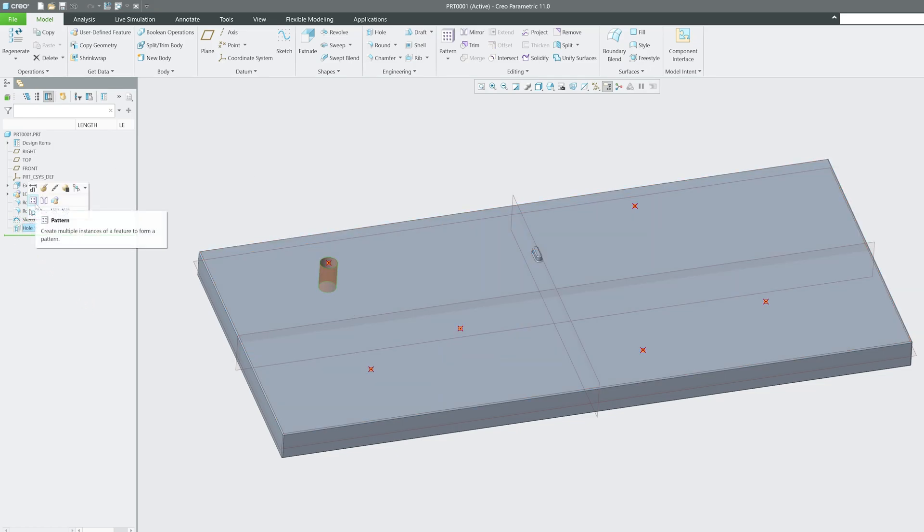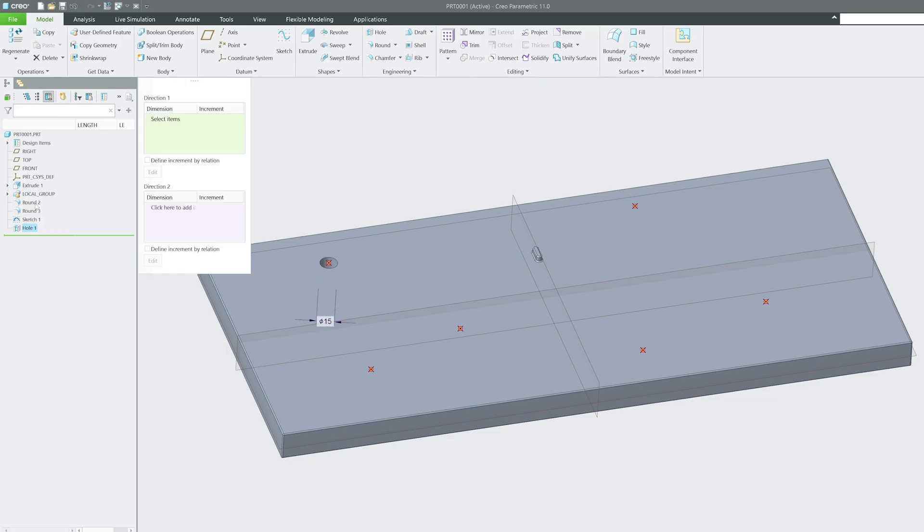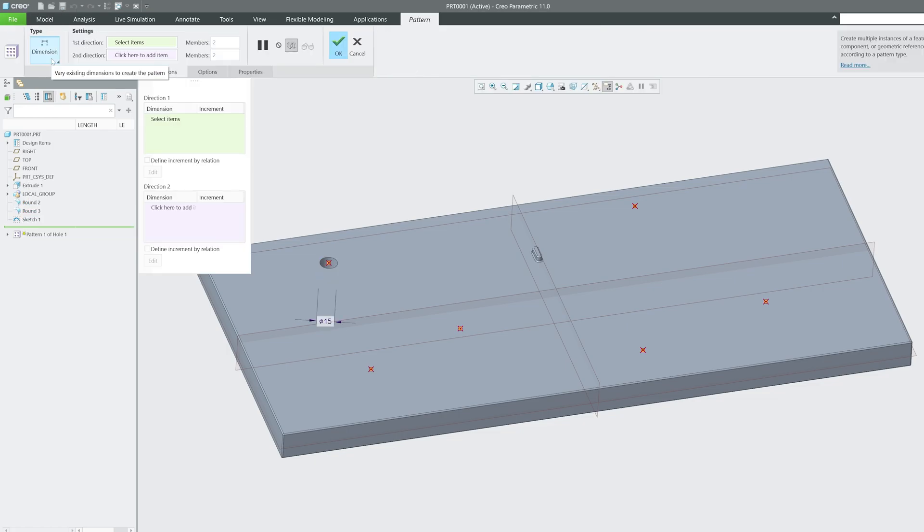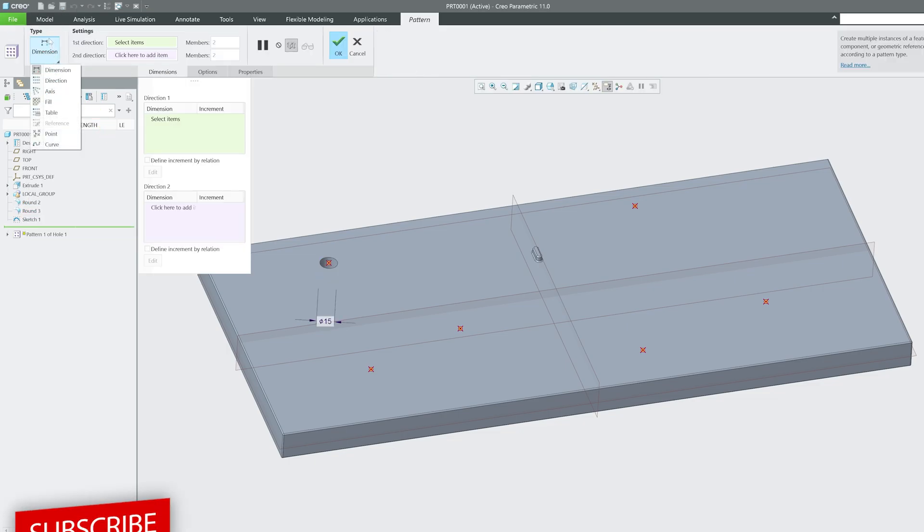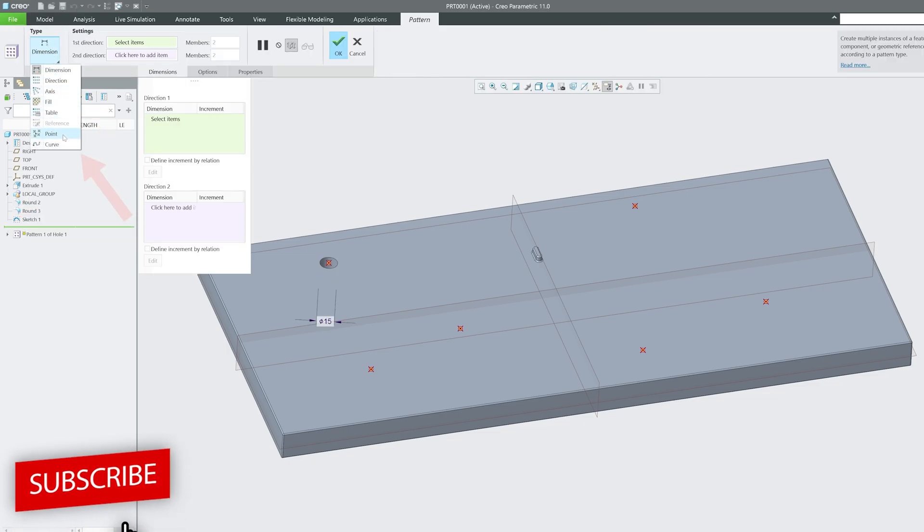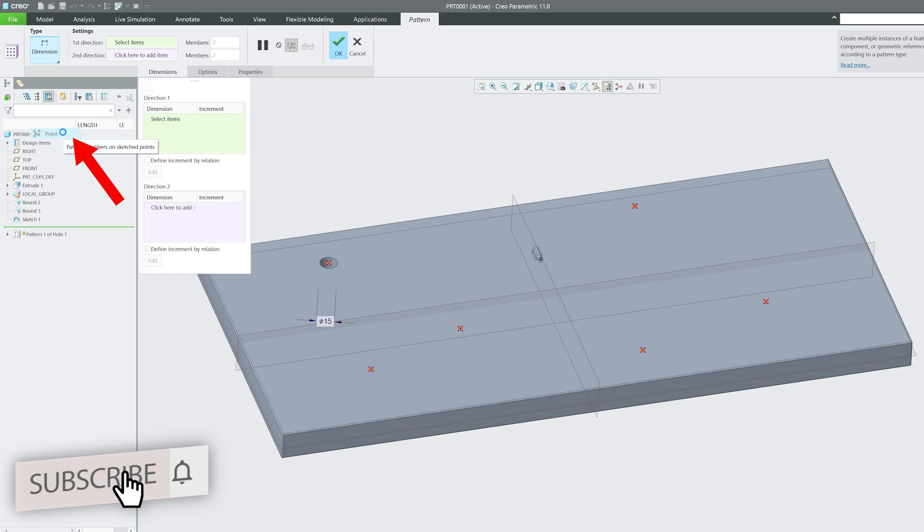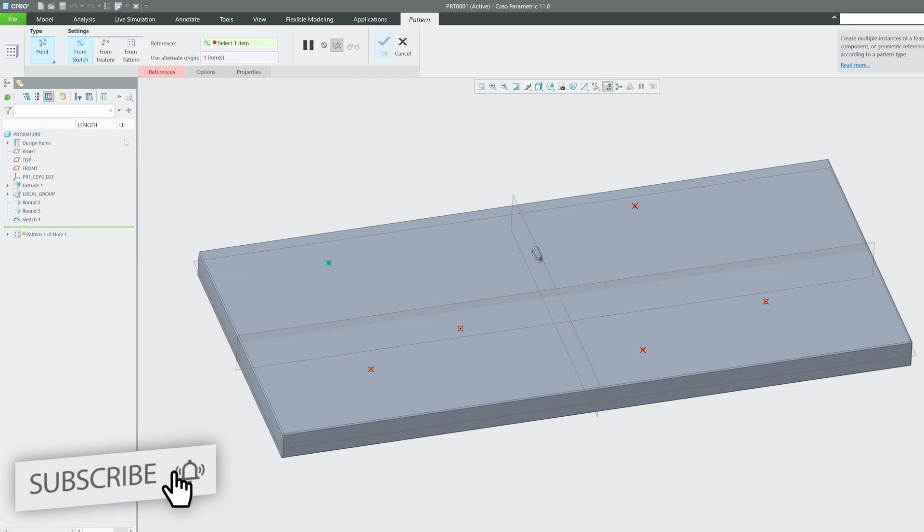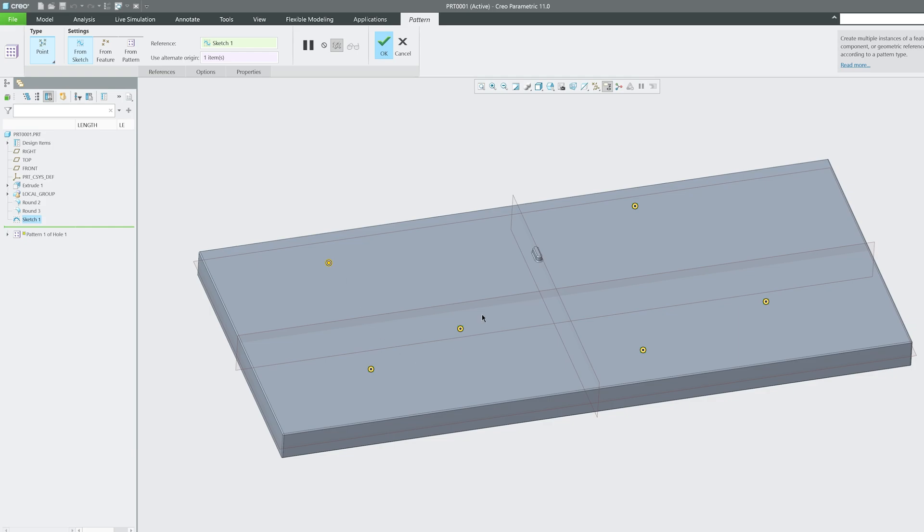What we need to do here is when you click here on the pattern type, let's select this time point. Now I'm going to select this whole sketch or any of these points.